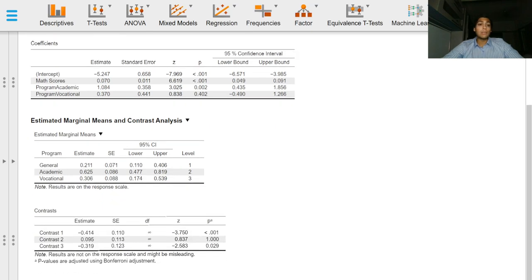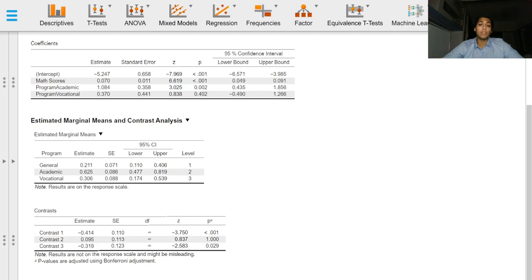The estimated marginal means provides the estimates over the response scale. Contrasts help to delineate statistically significant differences between different levels of a factor more clearly.